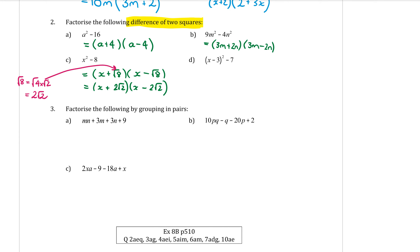Part d: factorize (x − 3)² − 7. Square rooting (x − 3)² gives (x − 3) at the start of both brackets. Square rooting 7 doesn't simplify nicely, so it stays as √7. One bracket has a plus and one has a minus: (x − 3 + √7)(x − 3 − √7). That can't be simplified further.